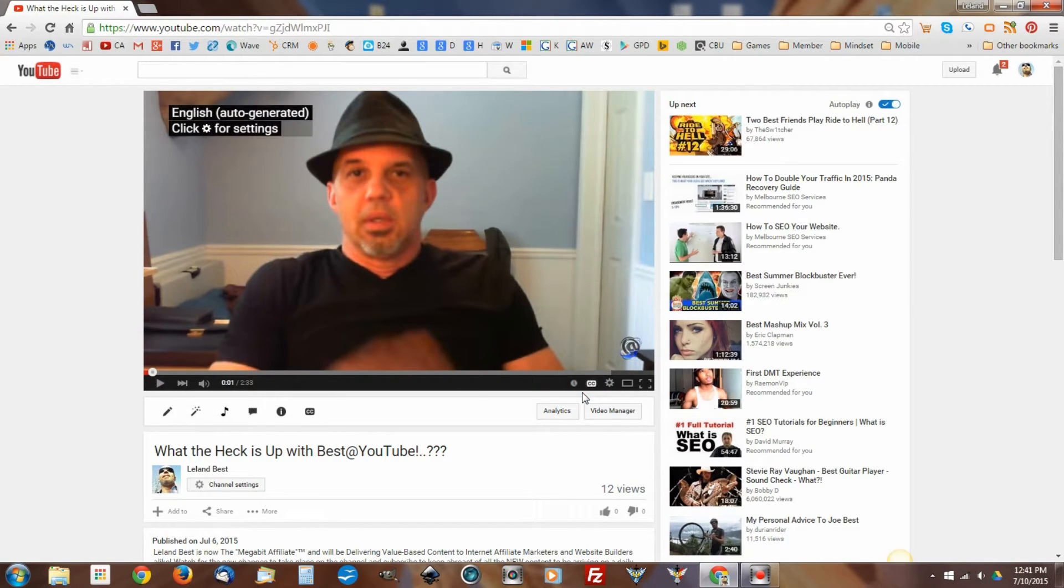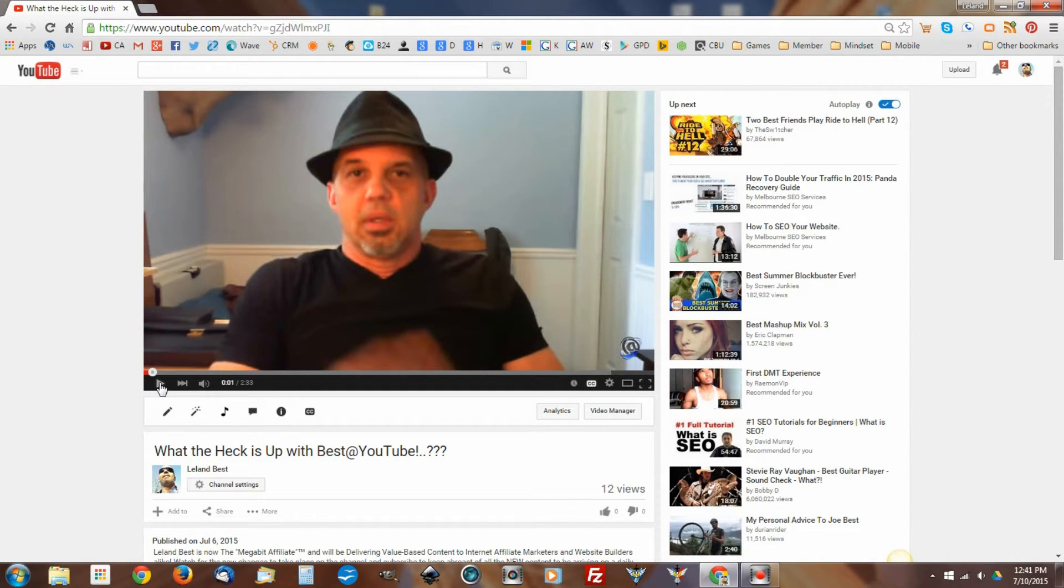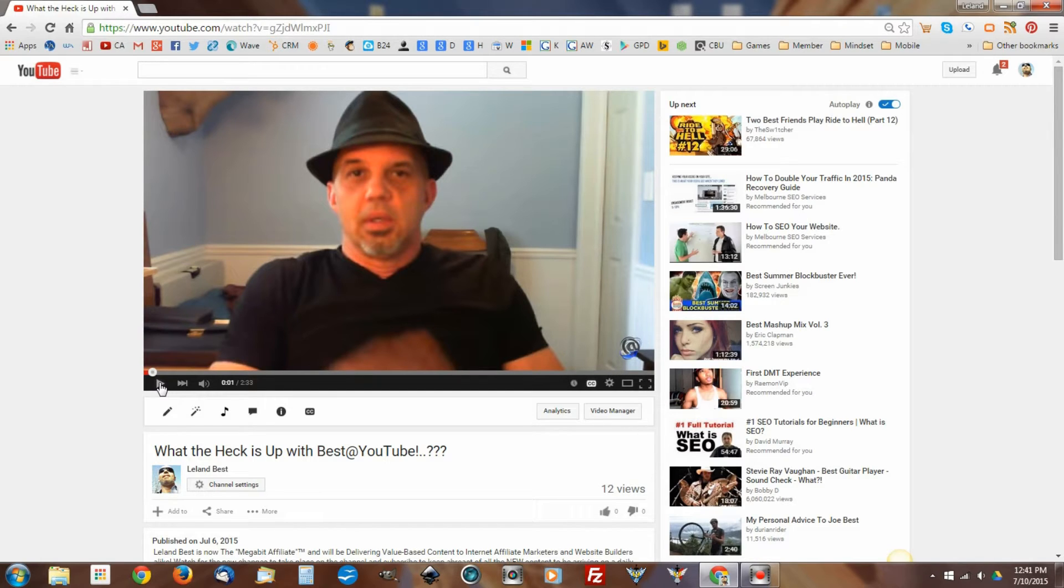I'll turn this on. It's an auto-generated captioning. And you'll see right off the bat how this starts. Now, you might not be able to hear the video very well, but at least try to listen in at what's being said versus what shows up on the screen.